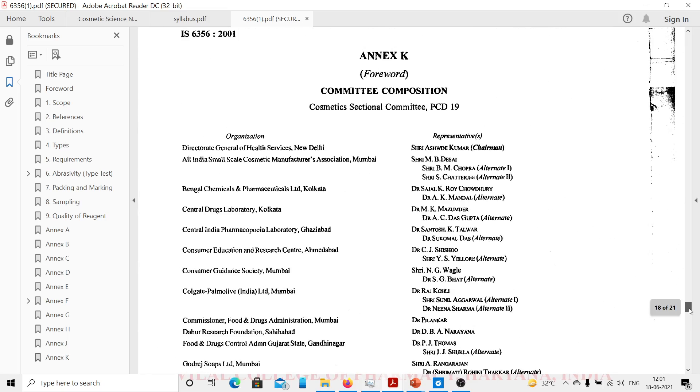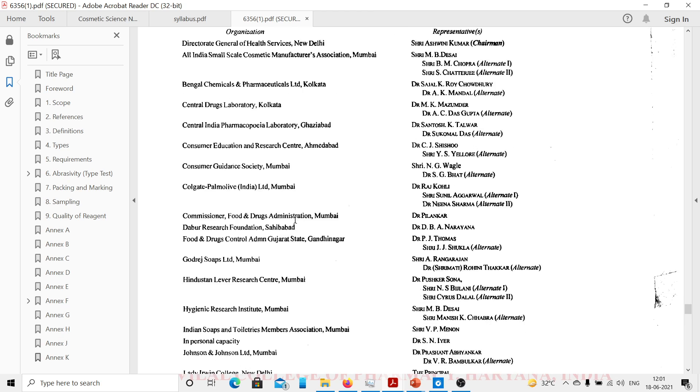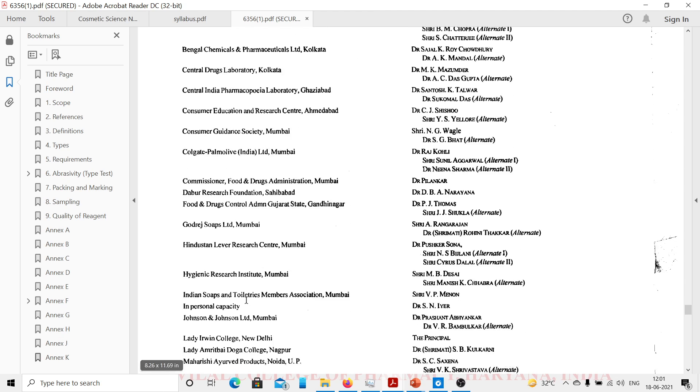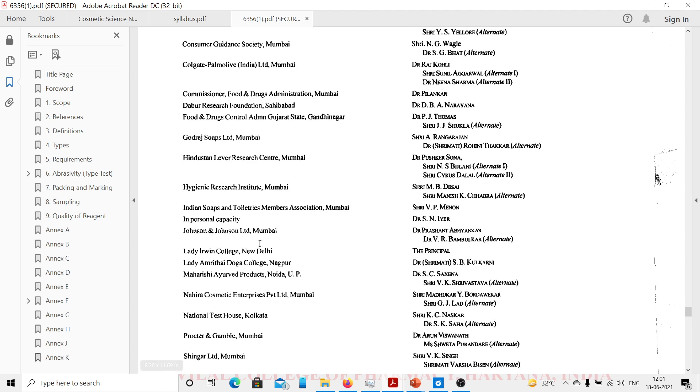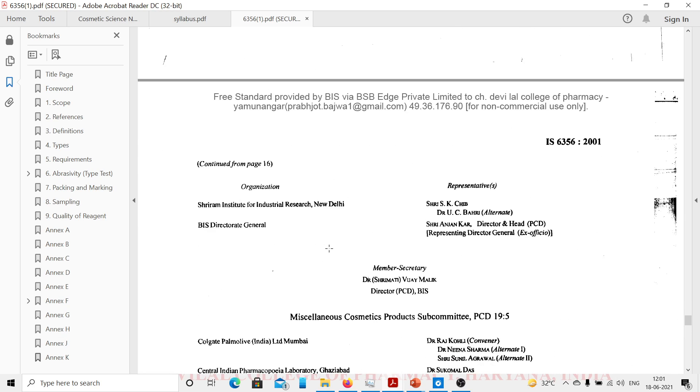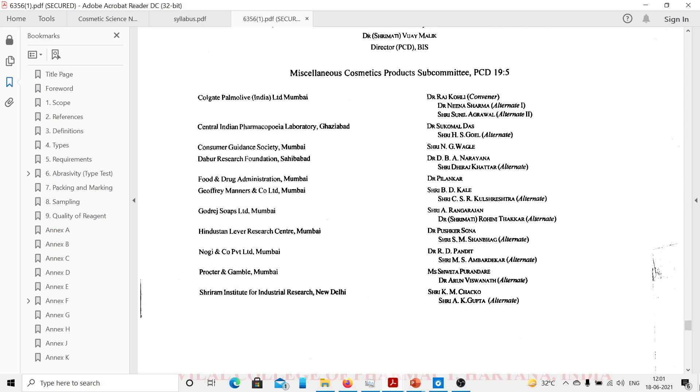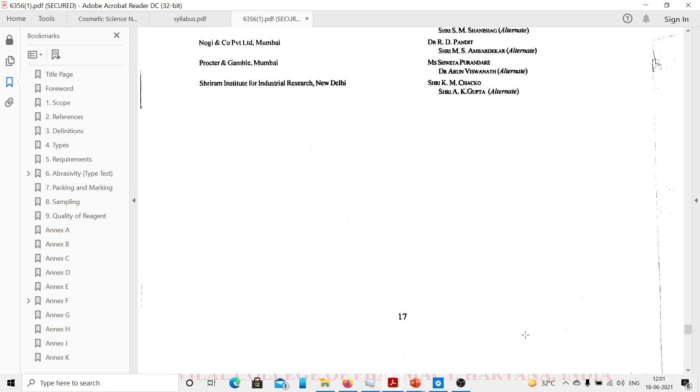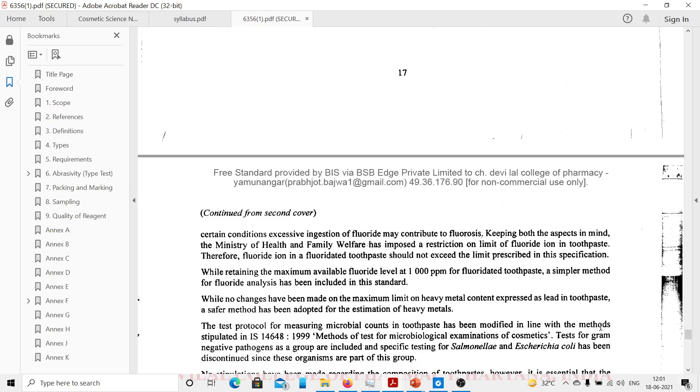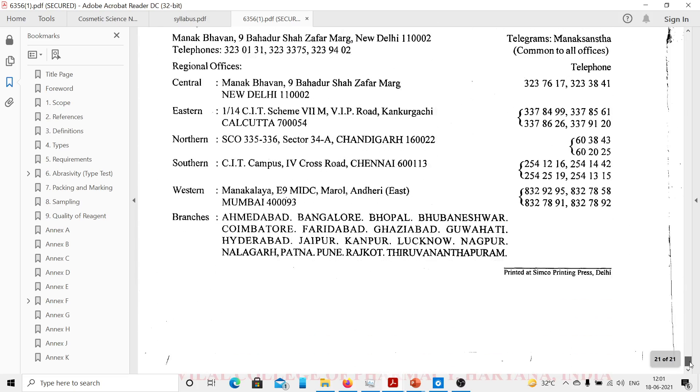Then there are the various committee compositions: Director General of Health Services in New Delhi, Chairman of the PCD 19 Committee Cosmetic Committee. There are scientists from various organizations such as Central Drug Laboratory Kolkata, Godrej, Hindustan Lever, Johnson and Johnson. This is a scientist committee that makes standards for specific products. Every product has its own standard.